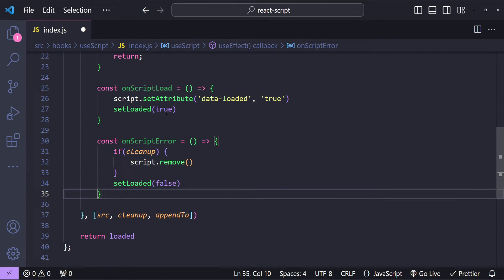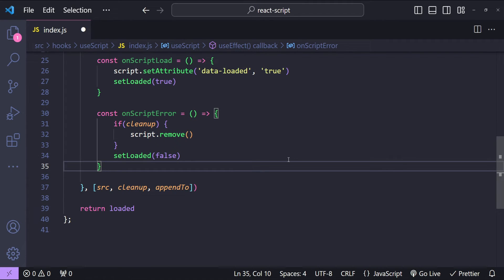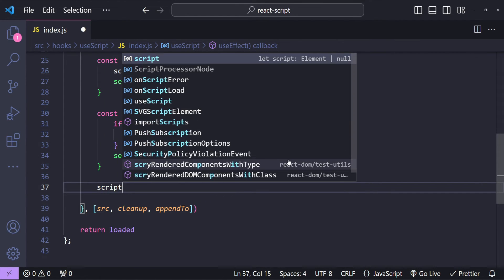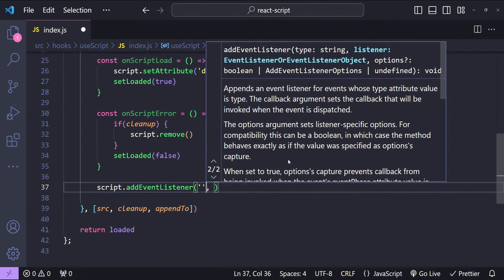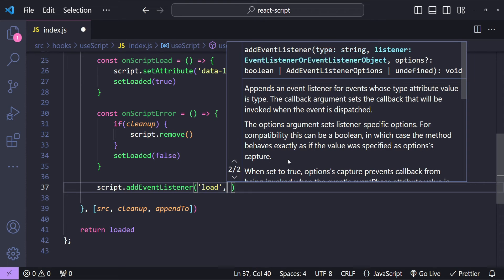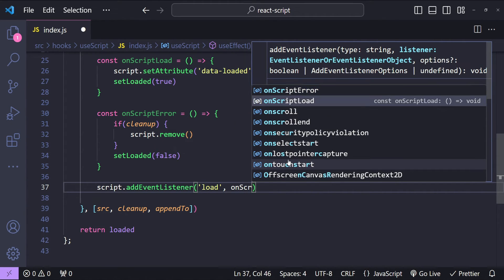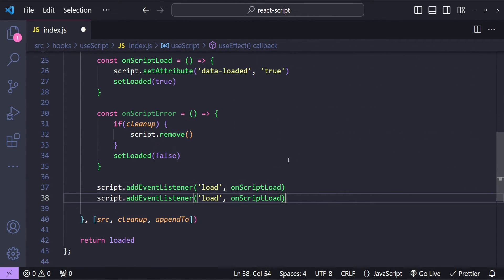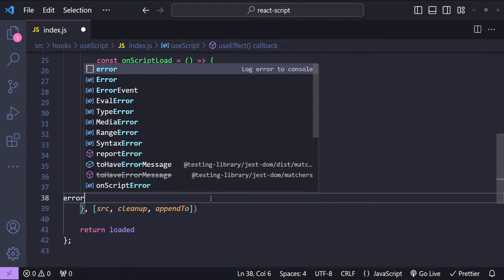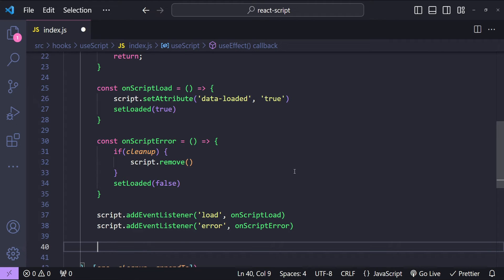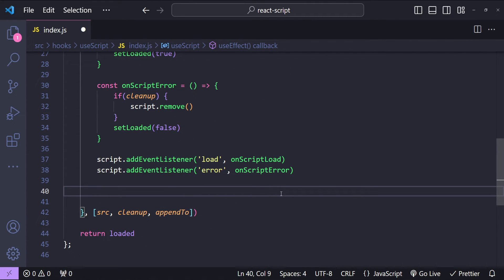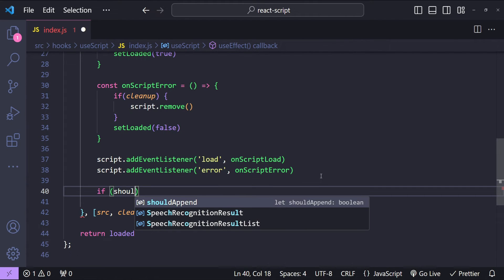To use these two functions we just have to add the event listeners for load and error. So script.addEventListener with the event name 'load' and the function onScriptLoad, and then script.addEventListener for 'error' and onScriptError. Now finally we should check if we need to append the script or not. If shouldAppend is true then we will append the script element to either body or the head.